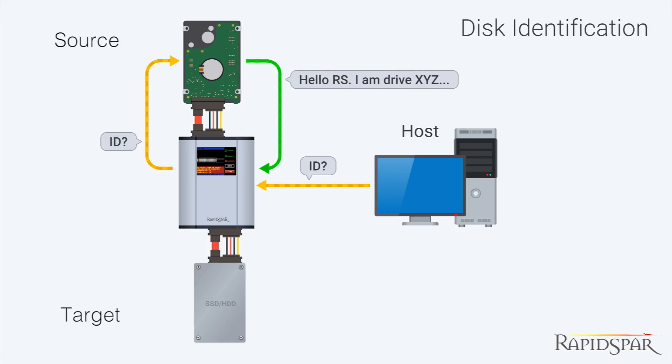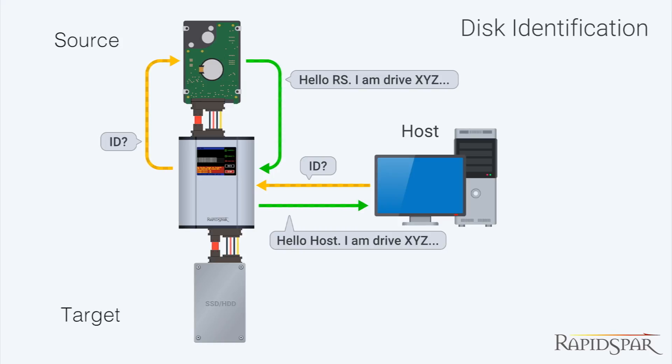All identification parameters will be copied from the source drive, so the computer will be working with RapidSpar as if it was the original source drive connected through a USB drive bay.